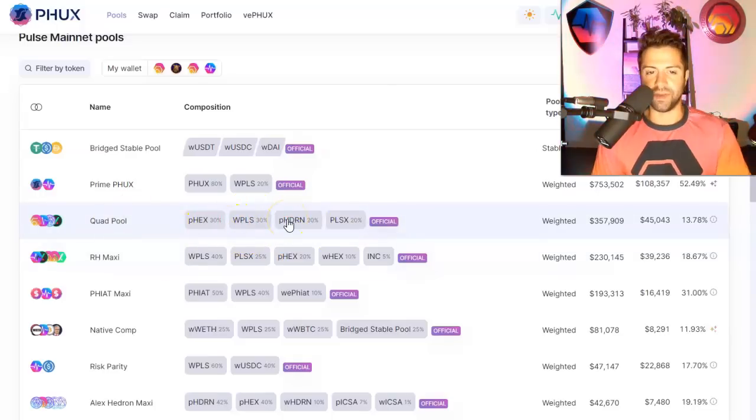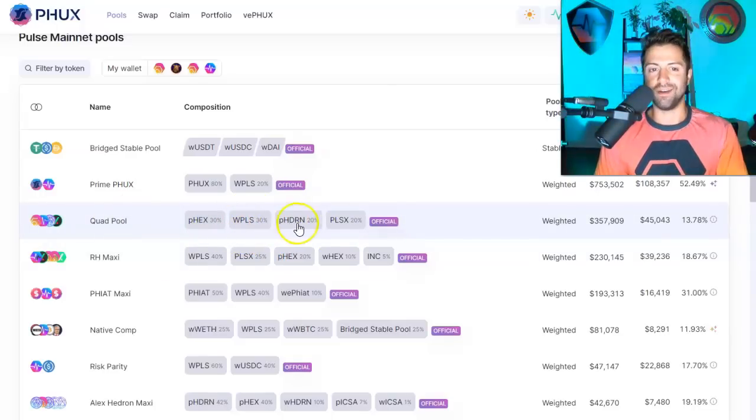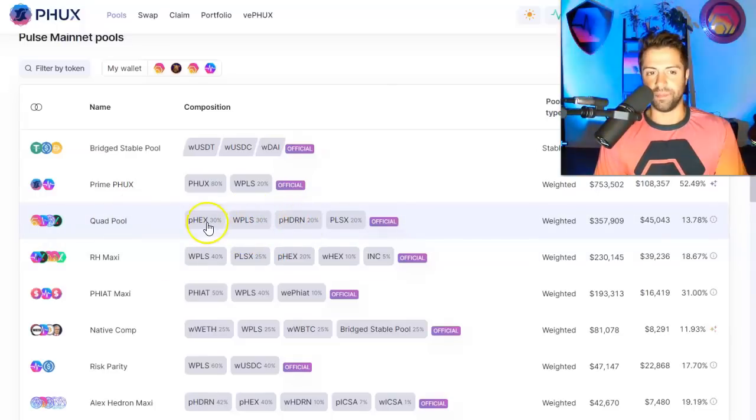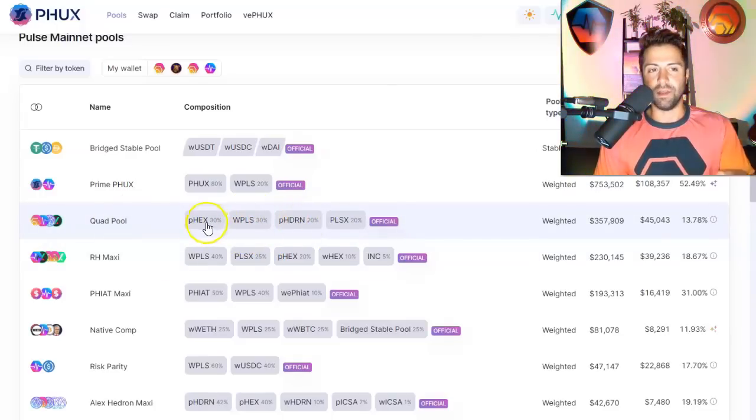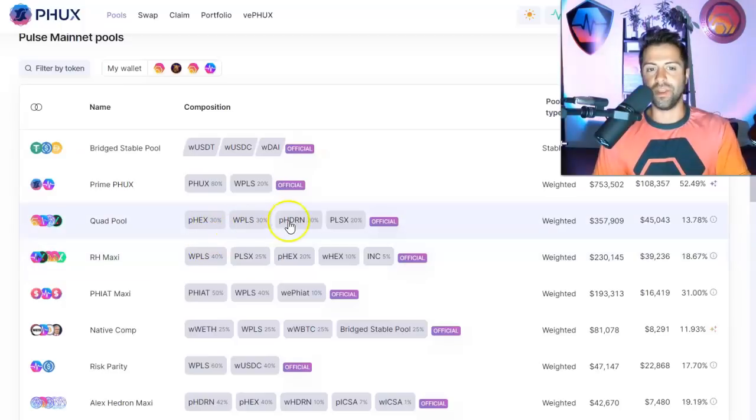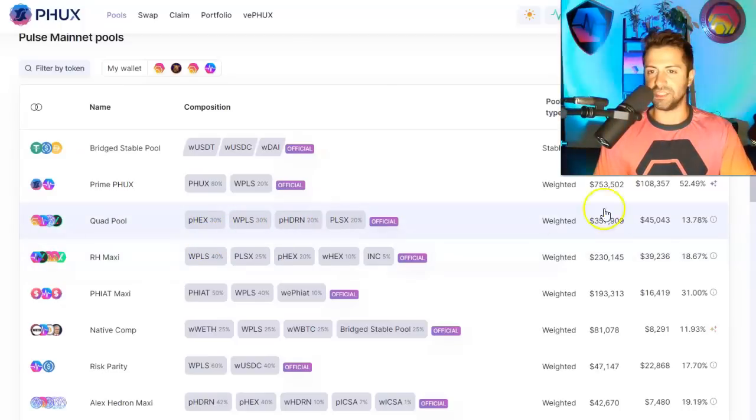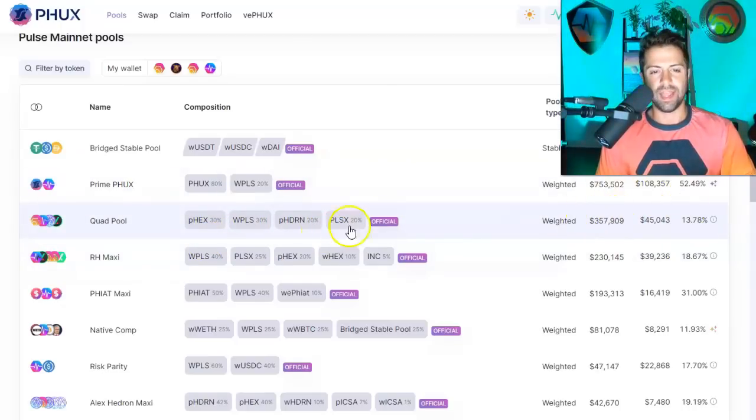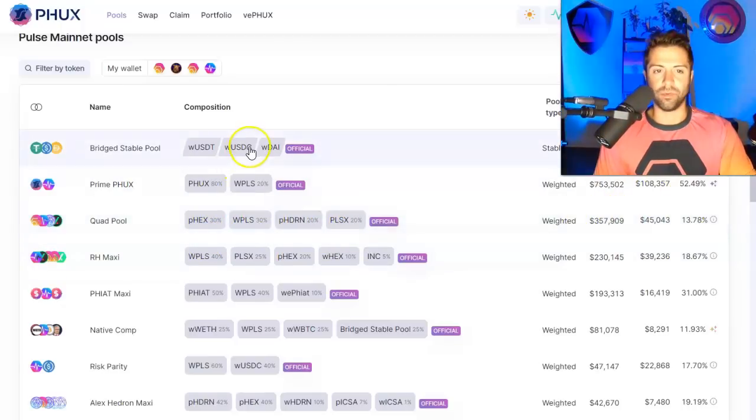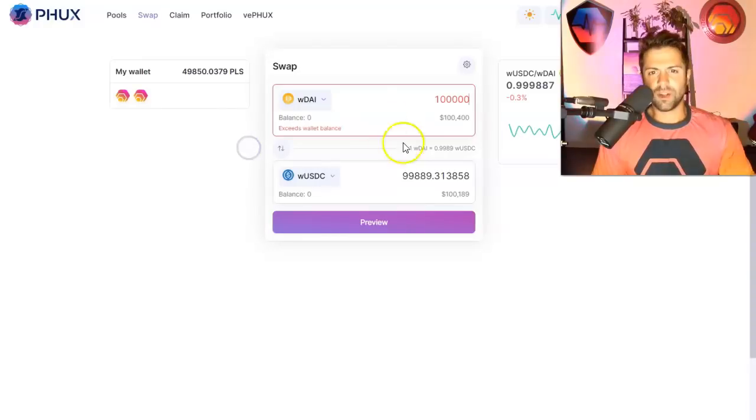And for example, if any whale wants to swap a large amount of Hedron for PHX, they might want to come over here and do it over here because again, there's more liquidity, deeper liquidity, and more efficient order routing.